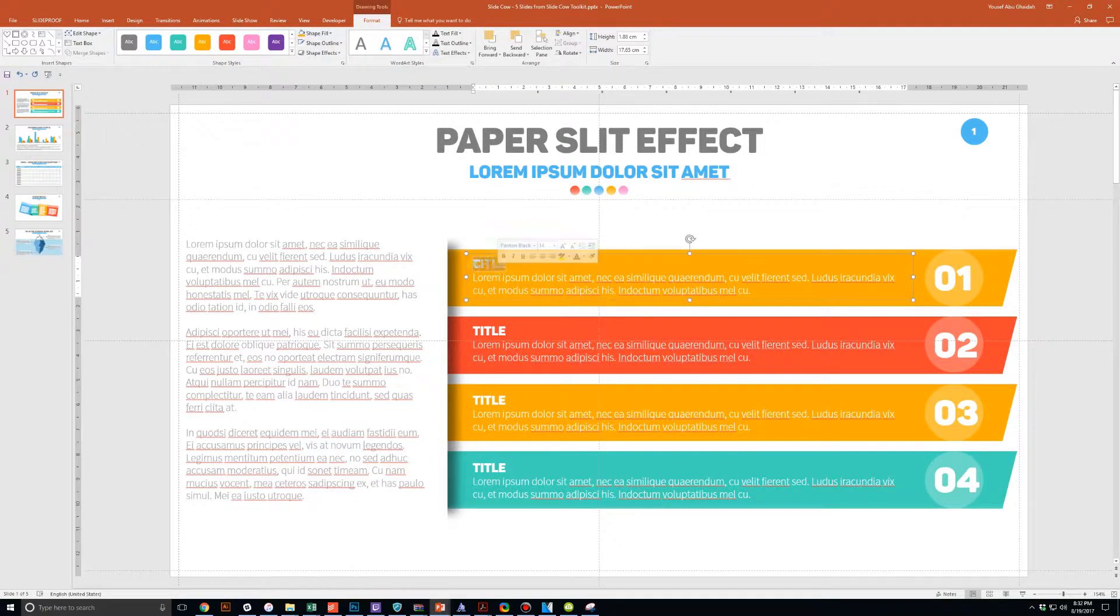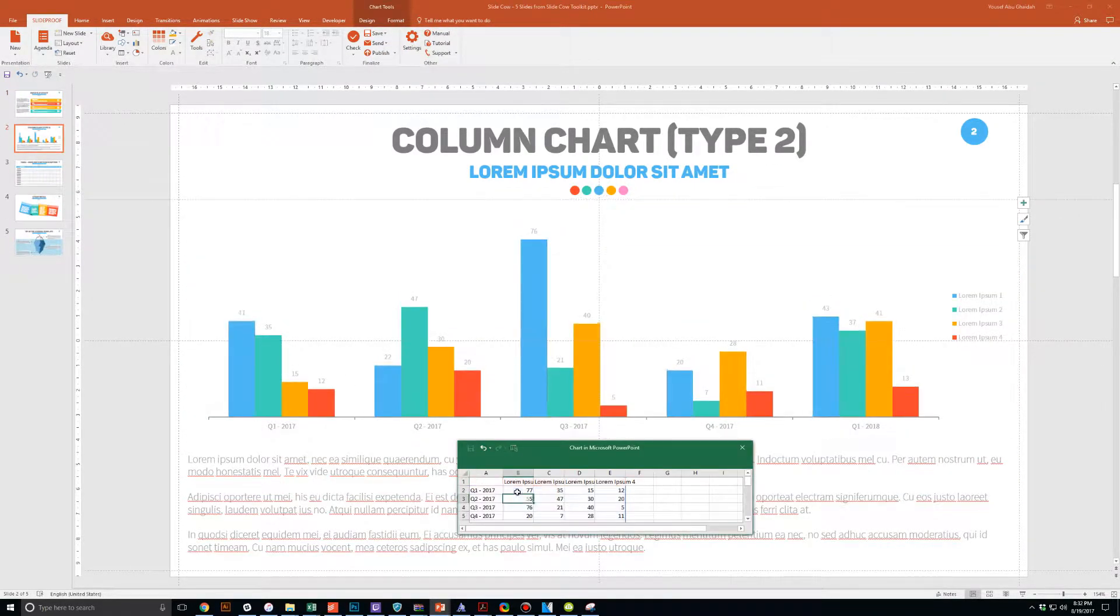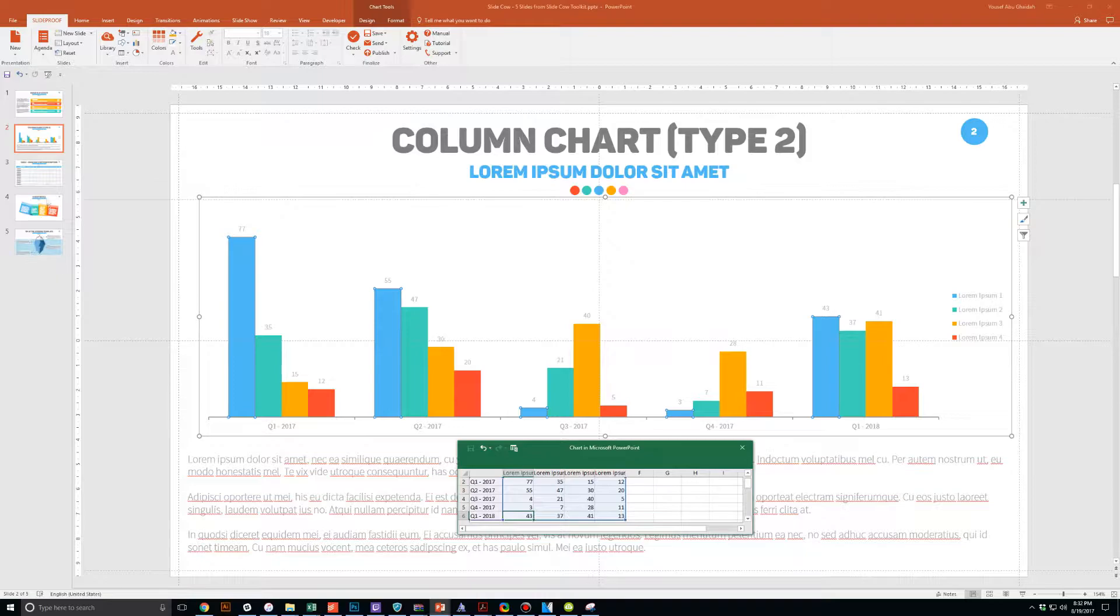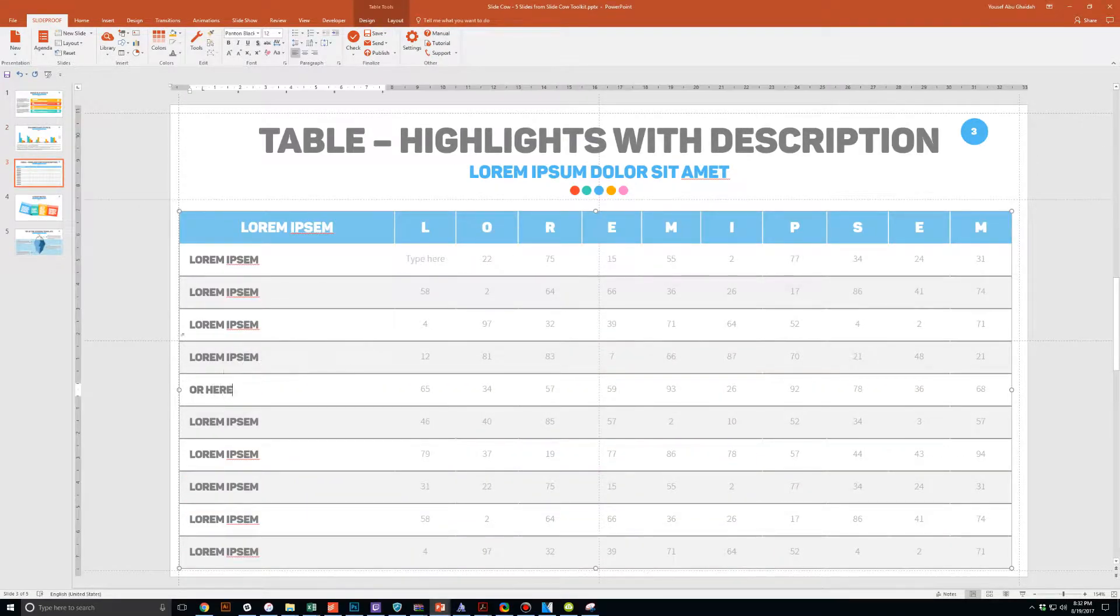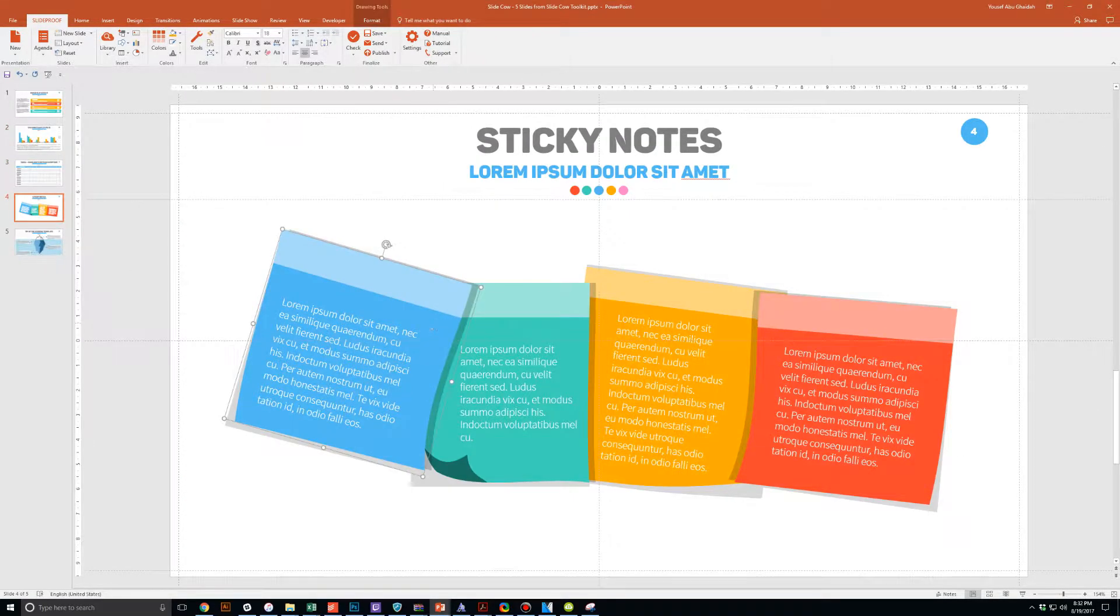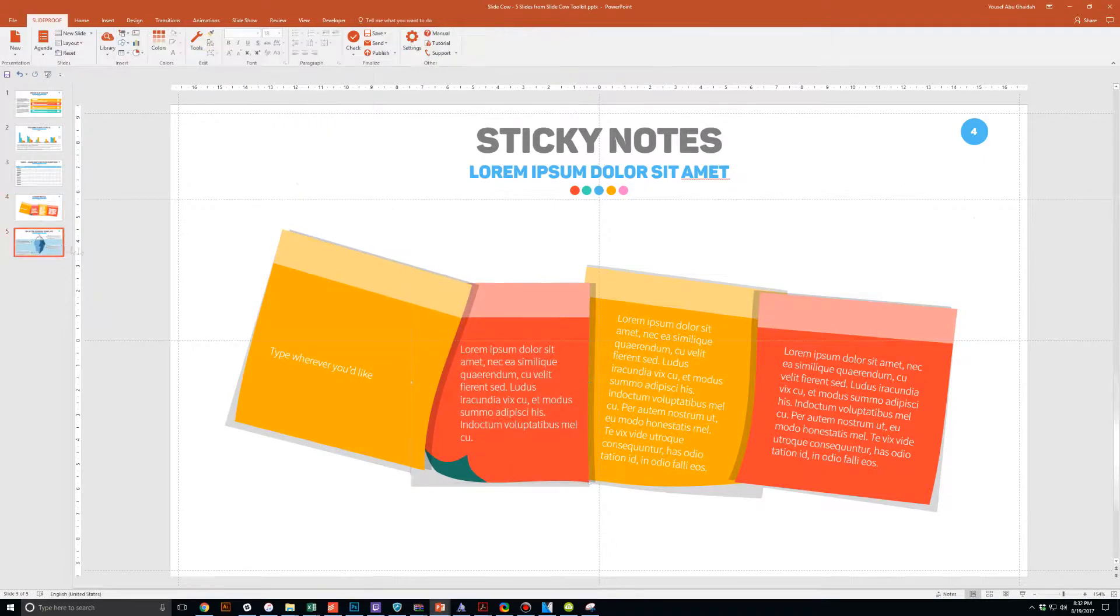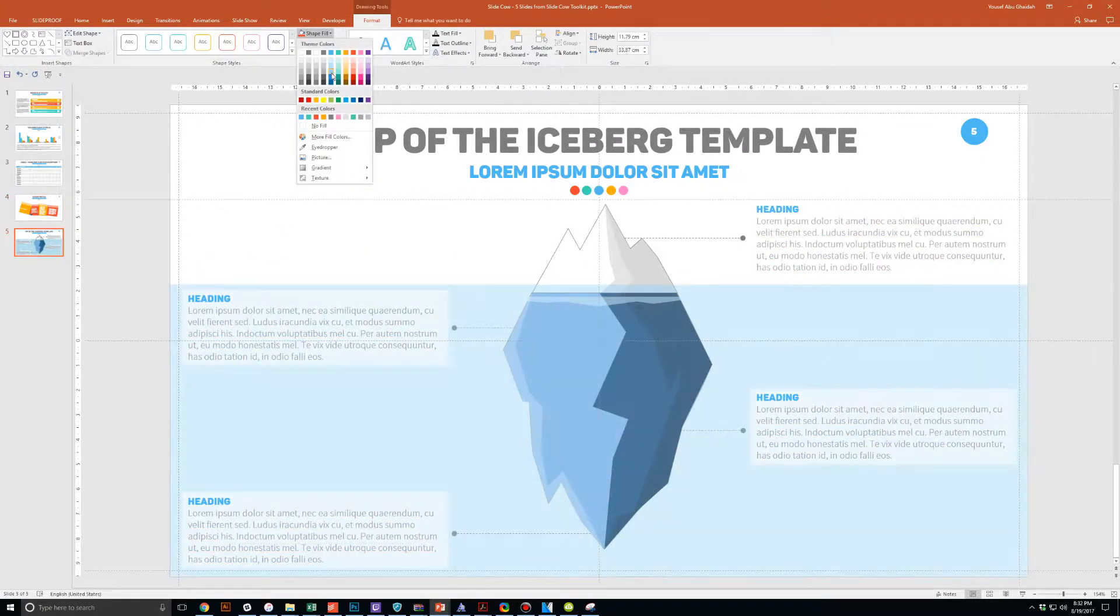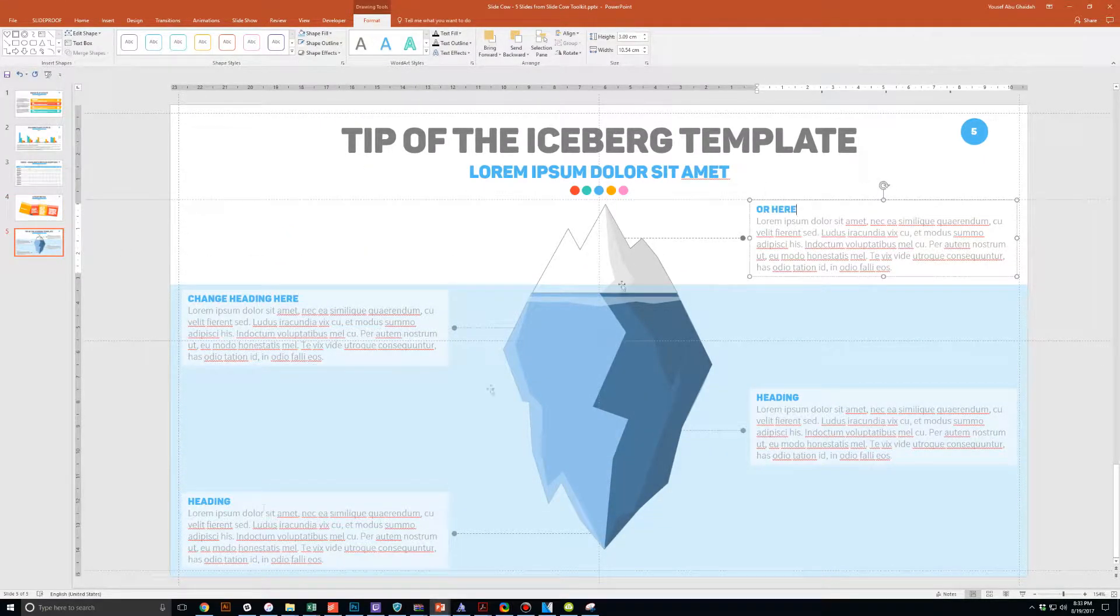Each and every slide is fully customizable to your needs. Whether you're presenting to your boss, your professor, your colleague, your employees, or your mother-in-law, you can use these five slides in any way that you'd like.